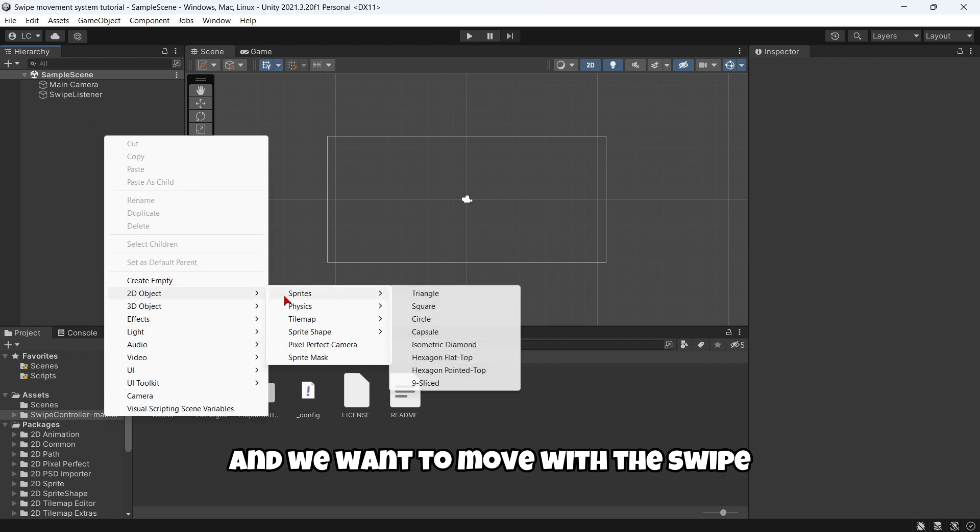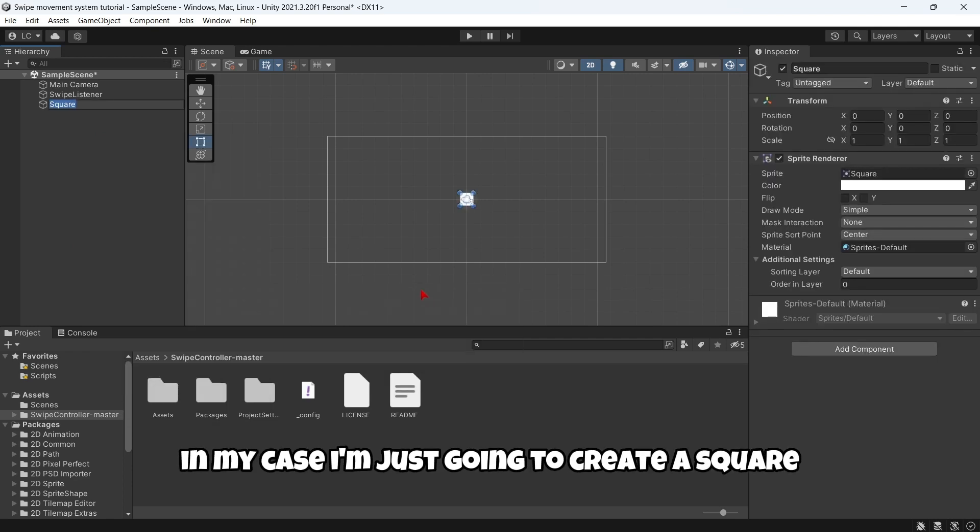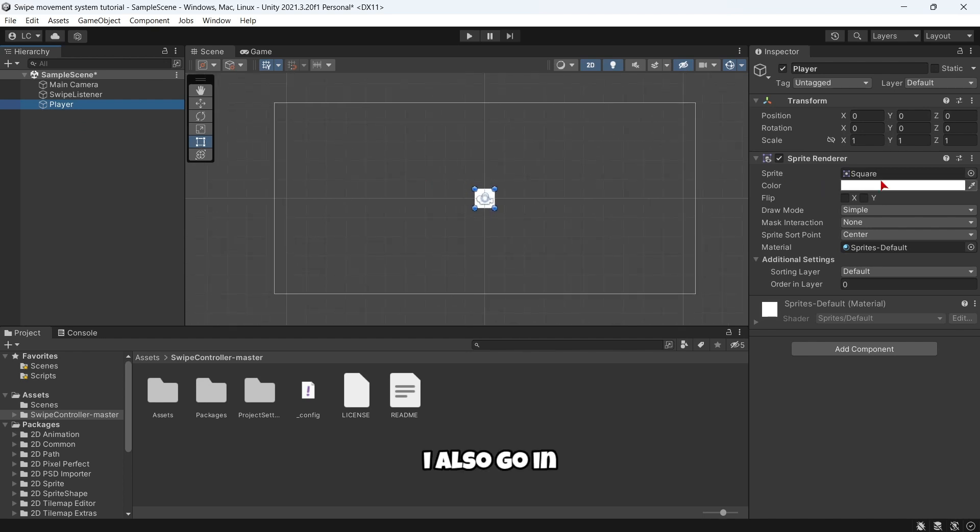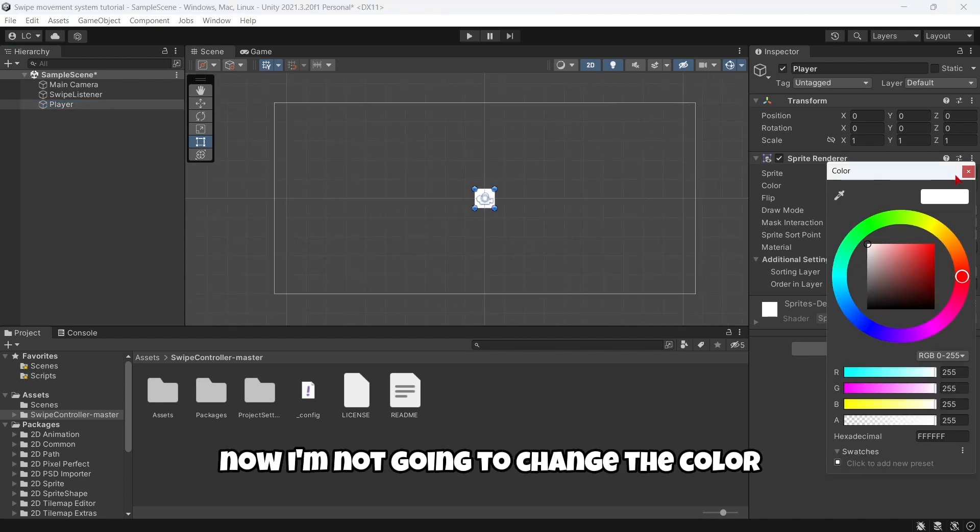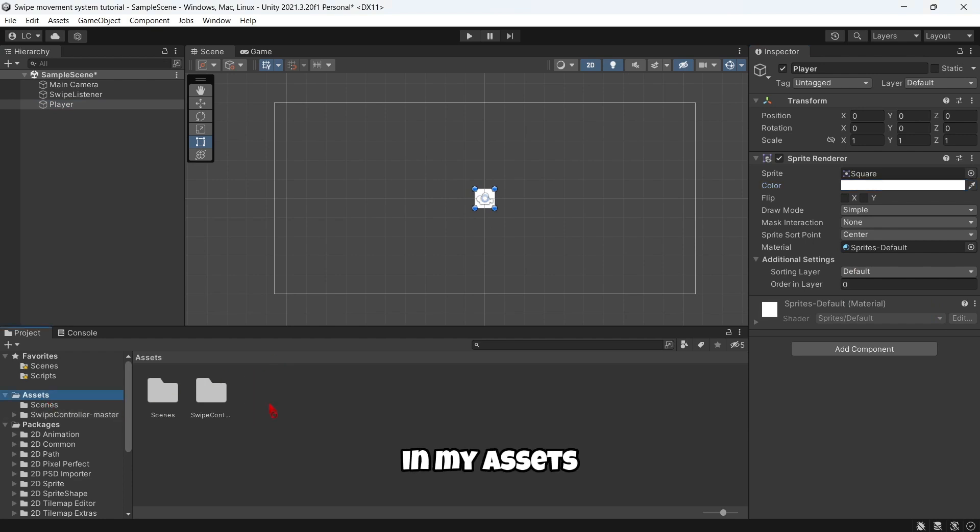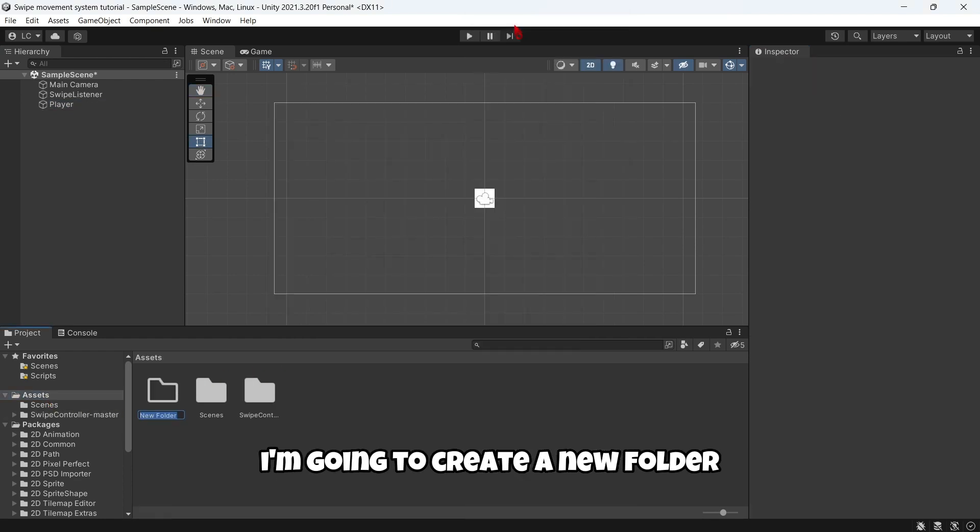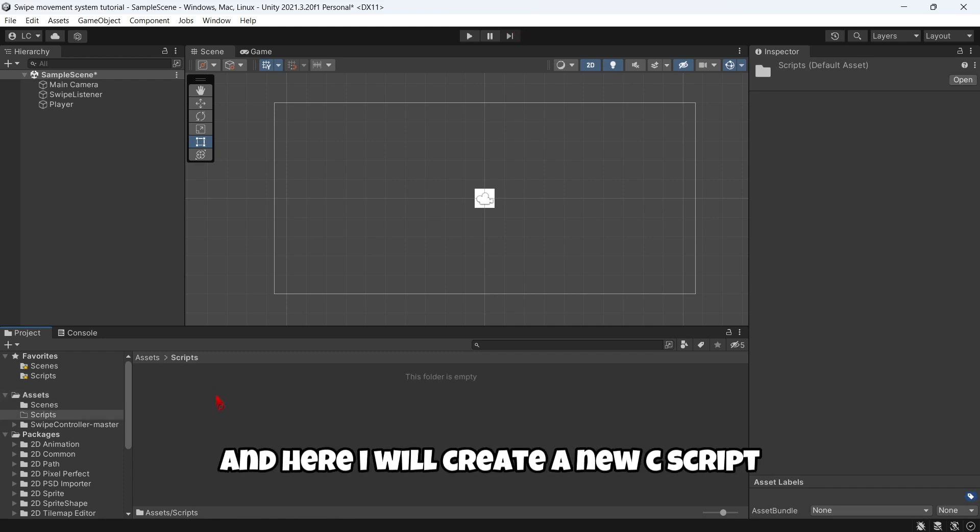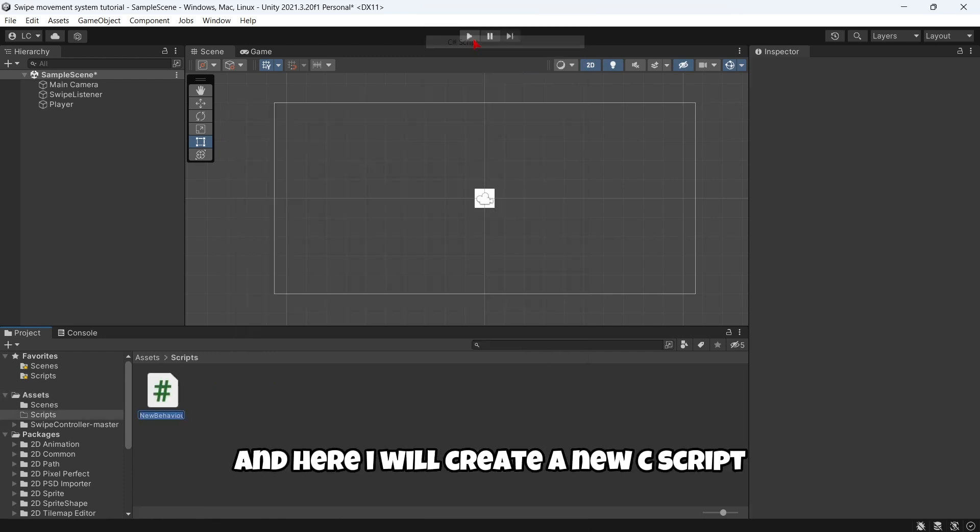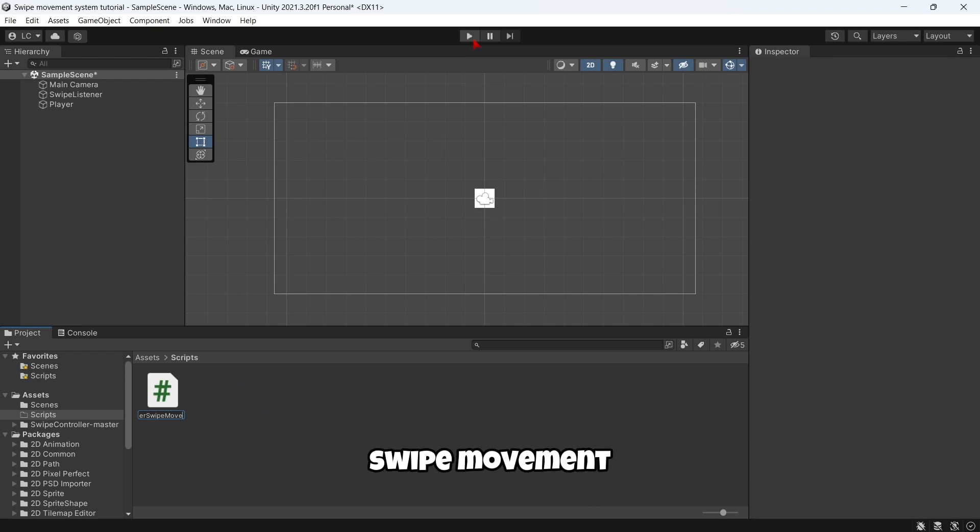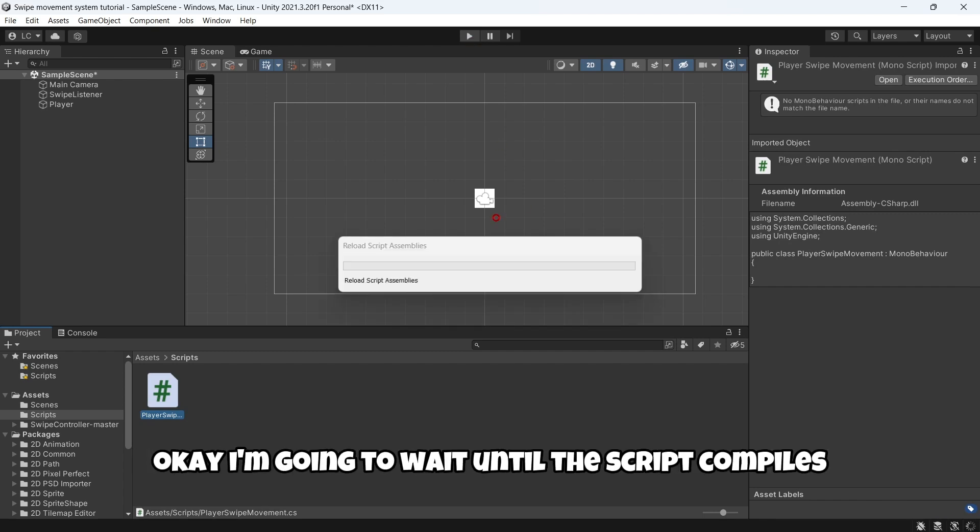After we have set up our swipe listener we are going to create our player or the object we want to move with the swipe. In my case I'm just going to create a square, name it Player. In my Assets I'm going to create a new folder and name it Scripts. Here I will create a new C# script and name it PlayerSwipeMovement. I'm going to wait until the script compiles.